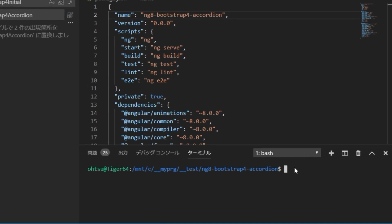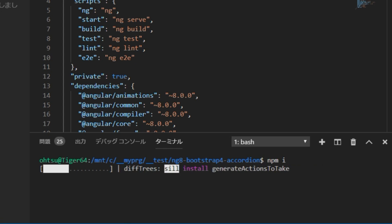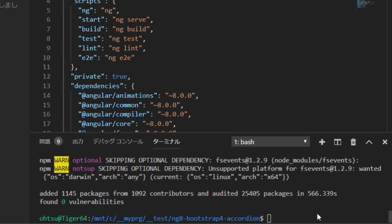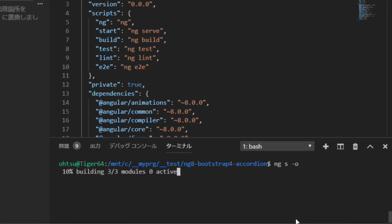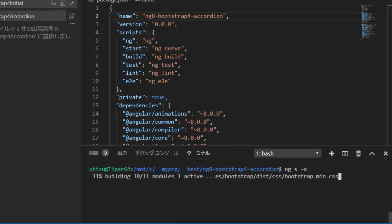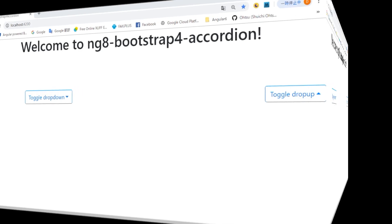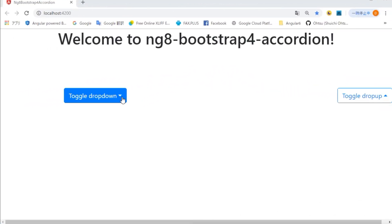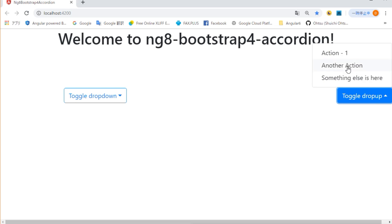Next, npm i to install the library again. This process takes some time. Also, check if the project can be launched. Type ng serve dash o. The browser will open automatically with drop-downs and drop-ups. OK.